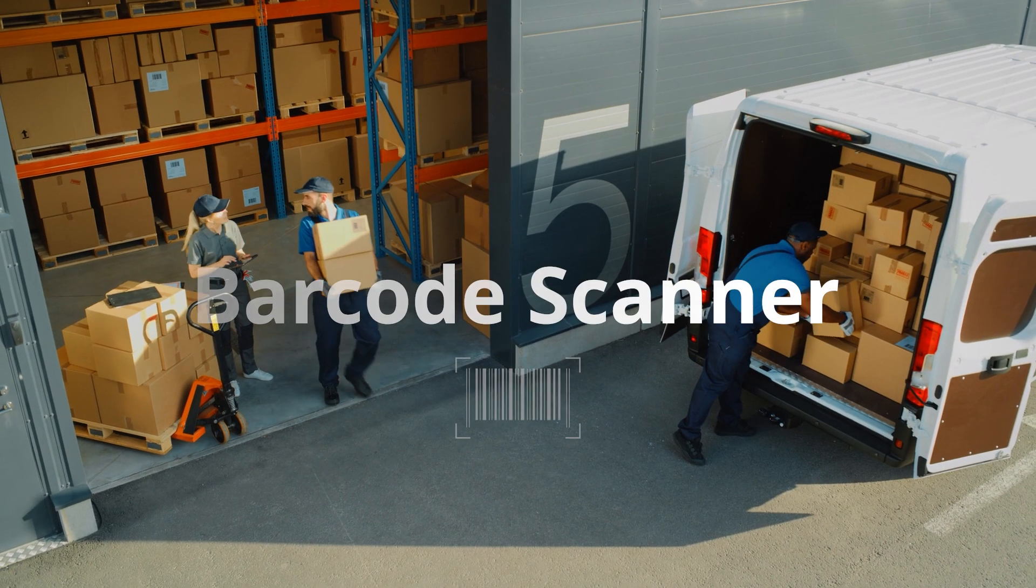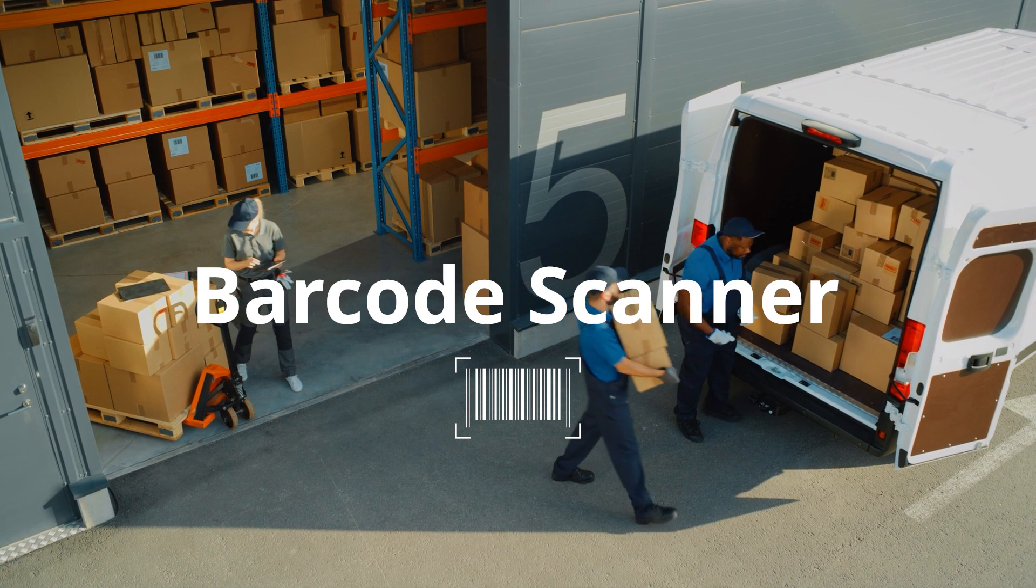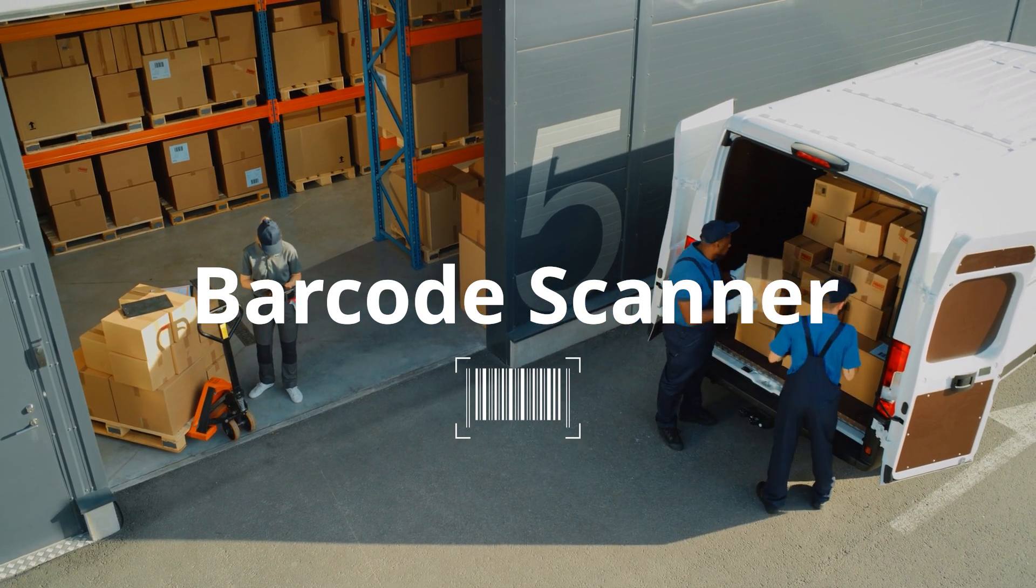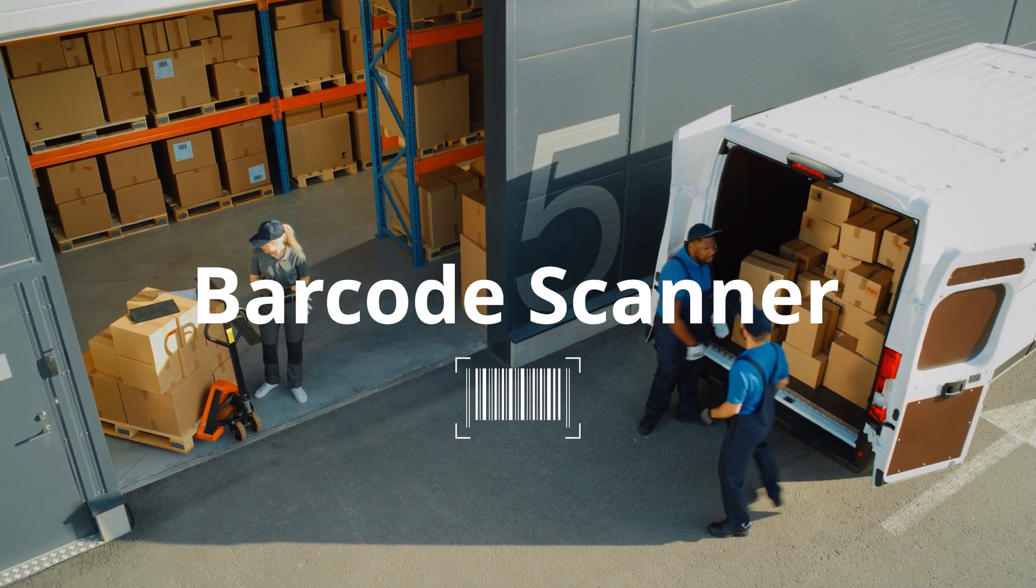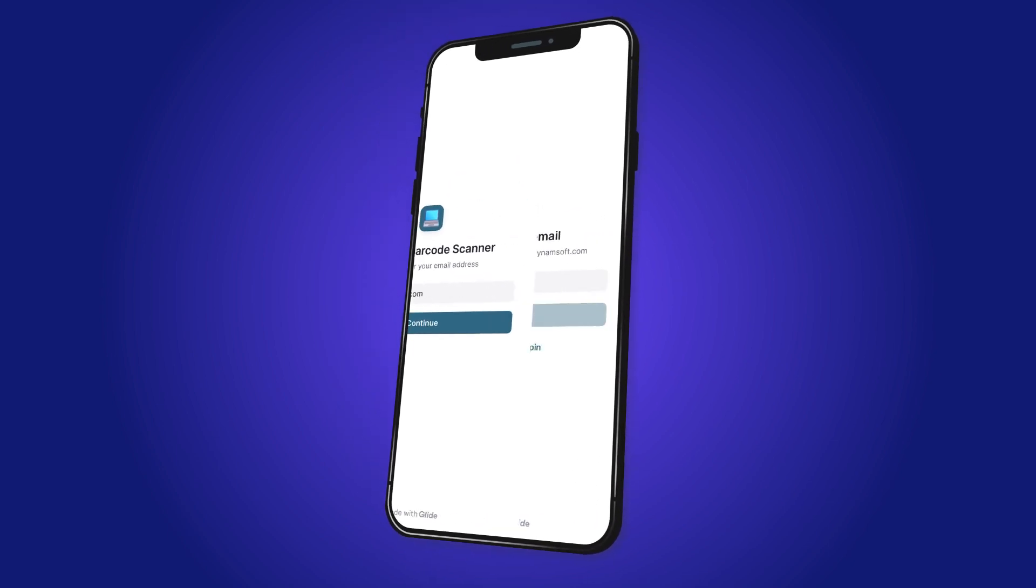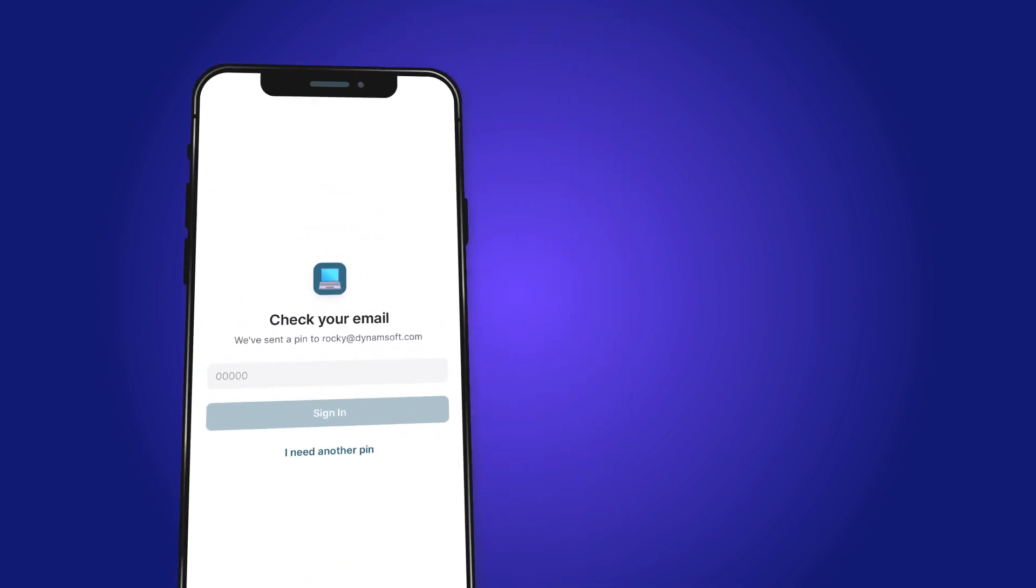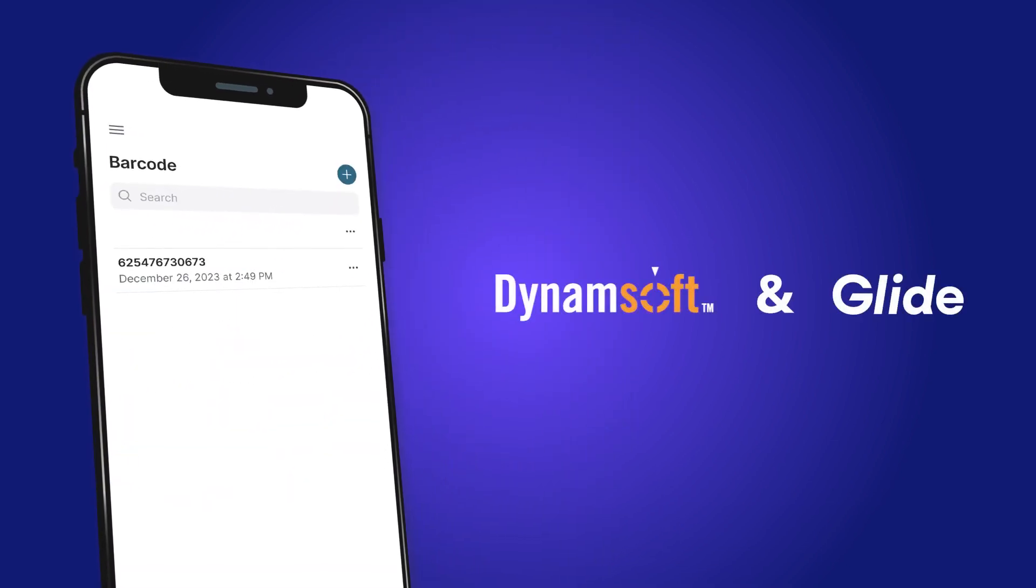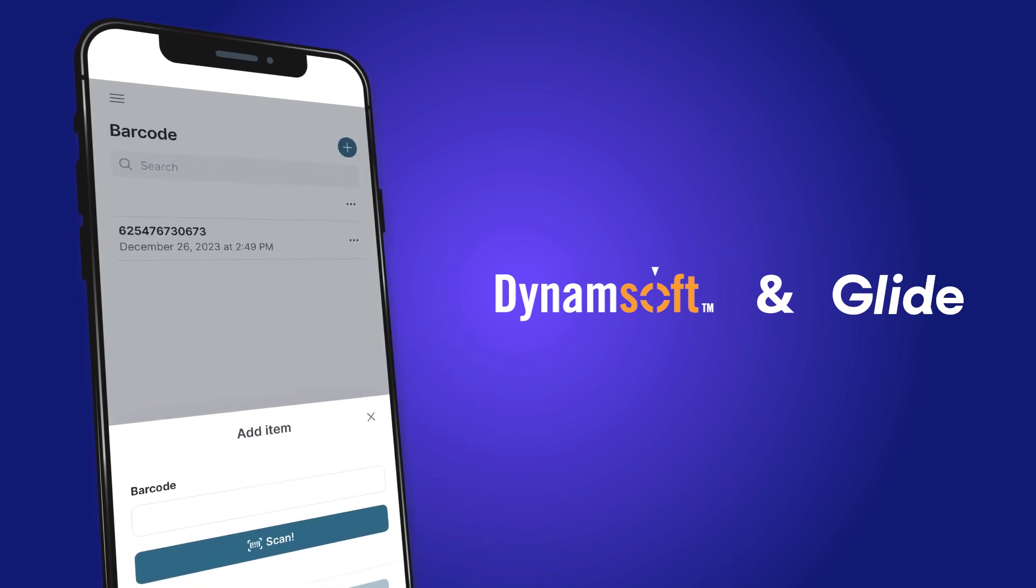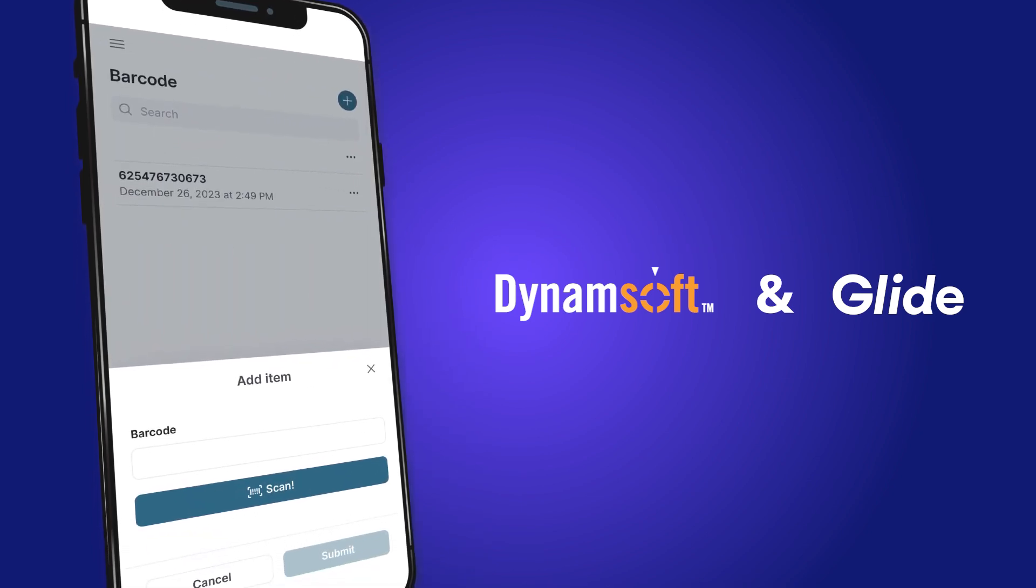For many of Glide's users, the integration of barcode scanning has been pivotal in creating apps tailored for inventory management. As a no-code app builder platform, Glide has established a partnership with Dynamsoft, ensuring a robust and enterprise-grade scanning experience for its users.